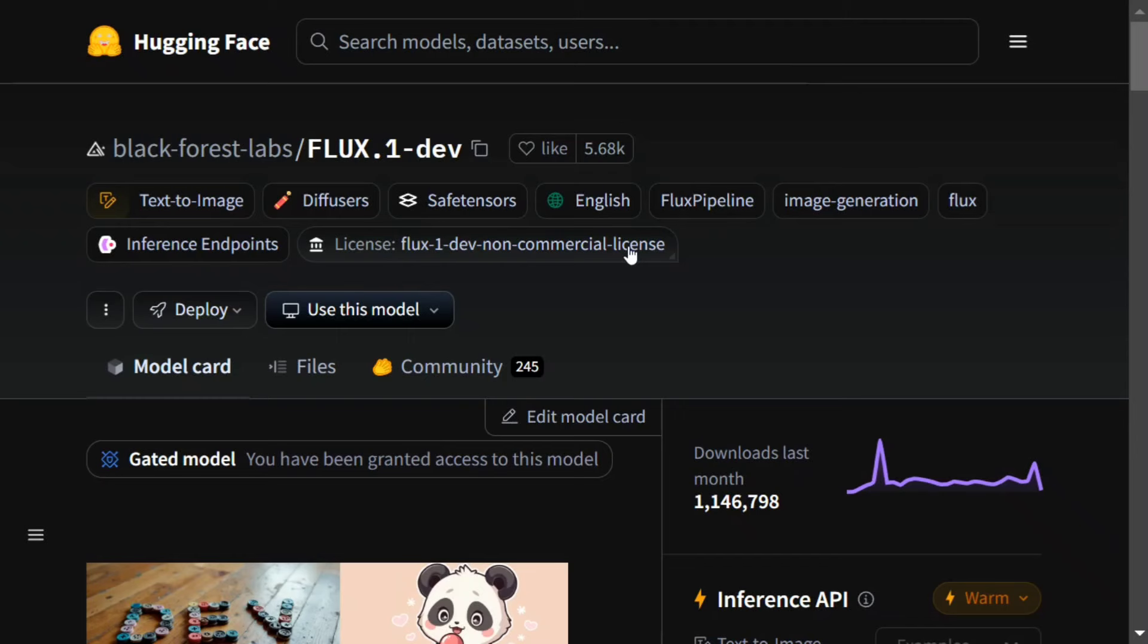Hi everyone, today we will learn how you can use Flux 0.1 dev model in the free tier of Google Colab. Recently, Hugging Face has released a new version of transformers, diffusers, and bits and bytes. Hence, now you can load a quantized version of Flux 0.1 dev in Google Colab itself.